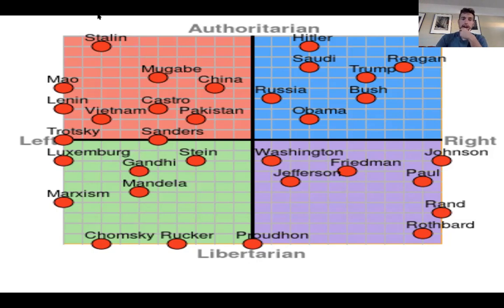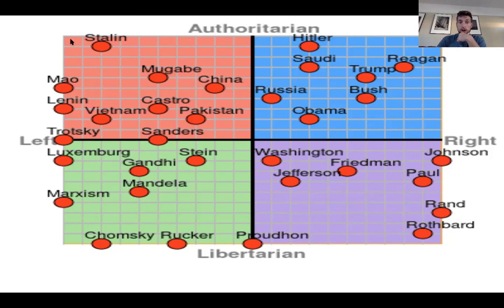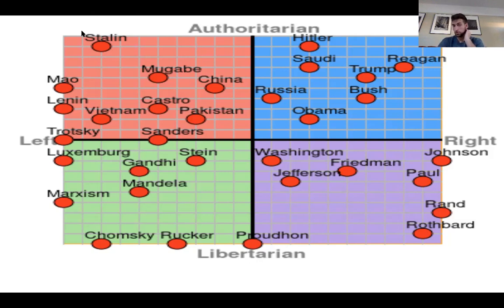In the top left corner, some names and places you're going to hear about: Pakistan, China — these countries believe in bigger governments but are more liberal on a lot of issues. Stalin is very, very top left — so very authoritarian, but also advocates for more liberal beliefs.